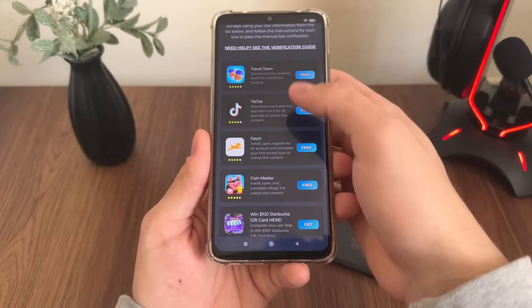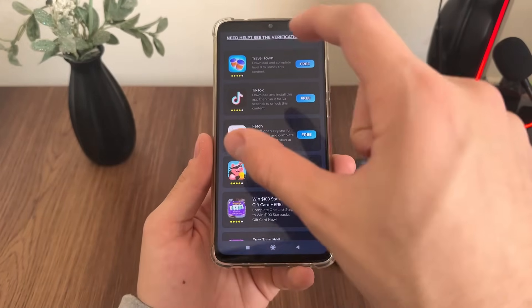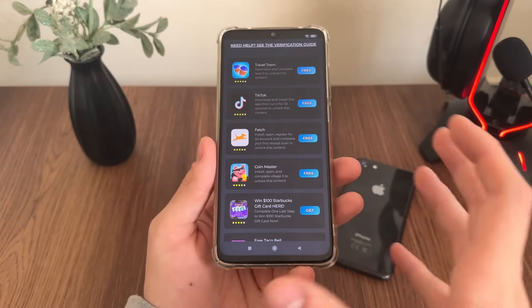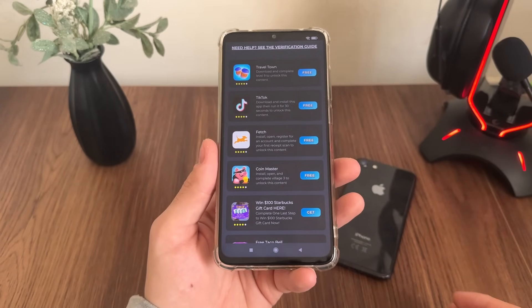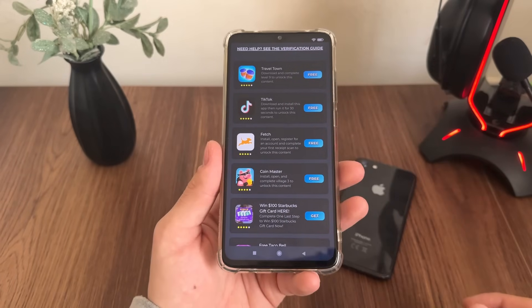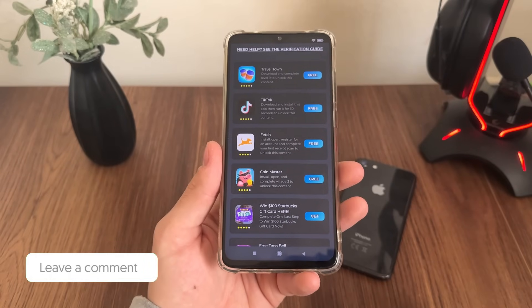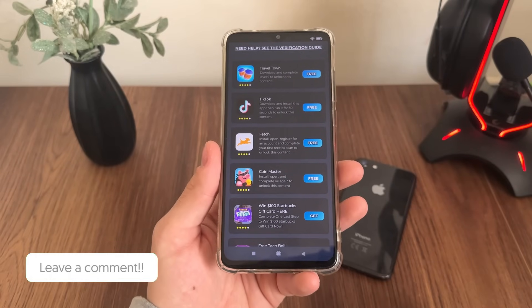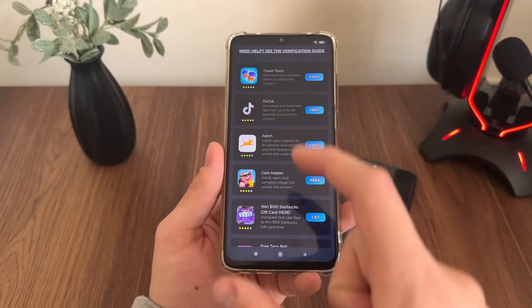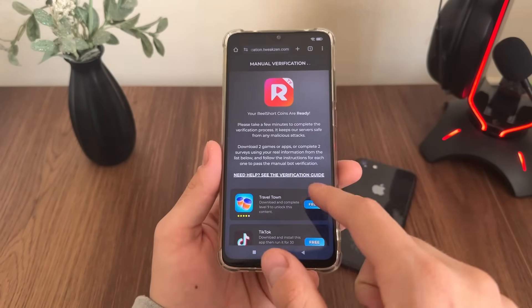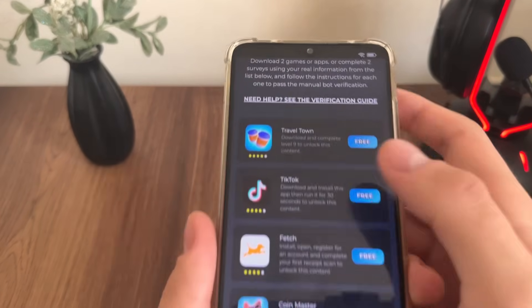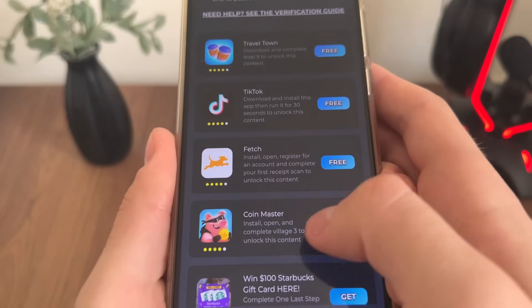You will have a list of offers that will differ depending on your current country. You will have a list of tasks and you will have to complete only two tasks in order to get manual verification done.